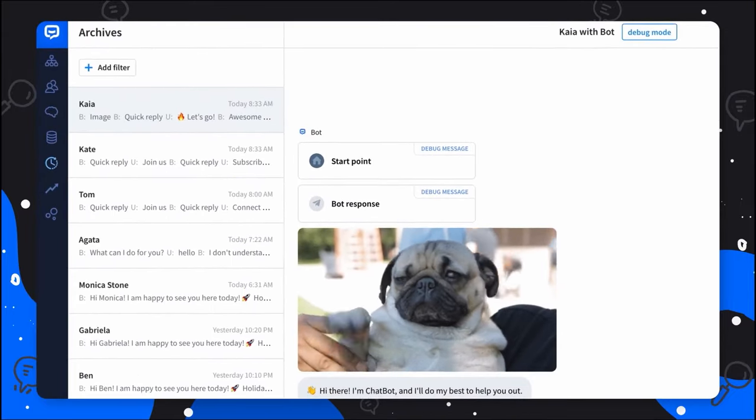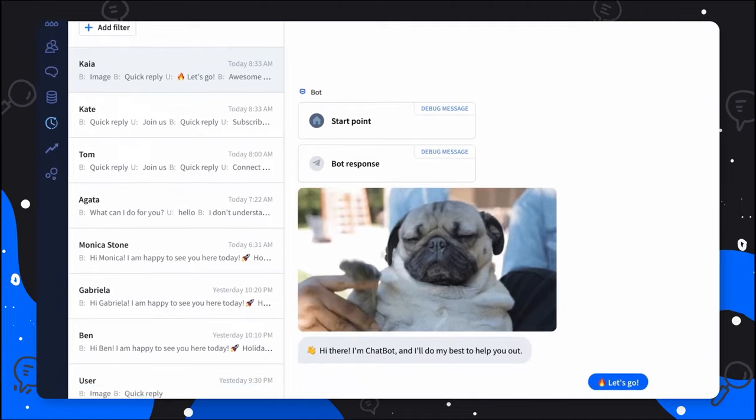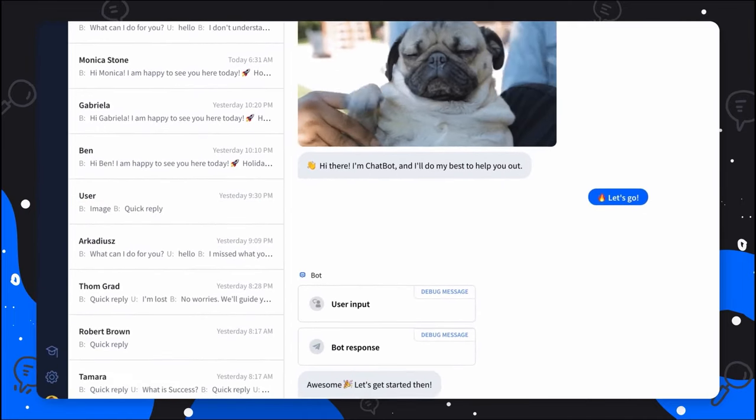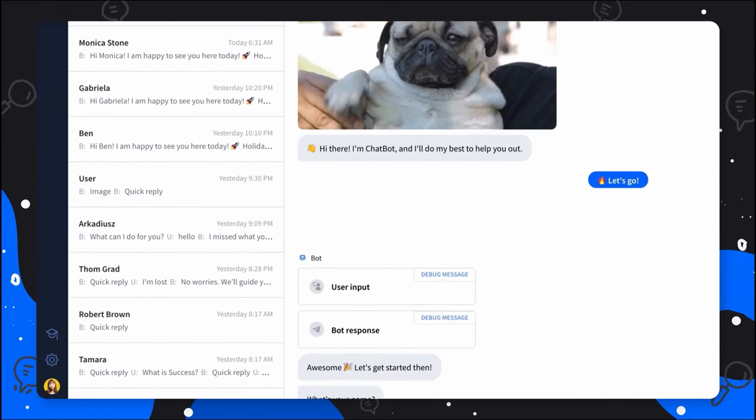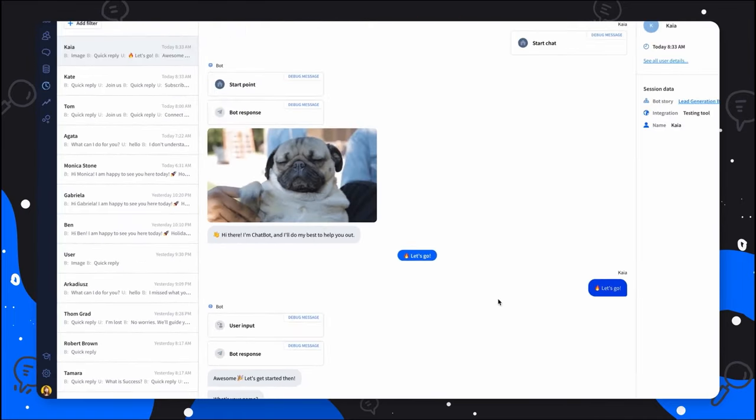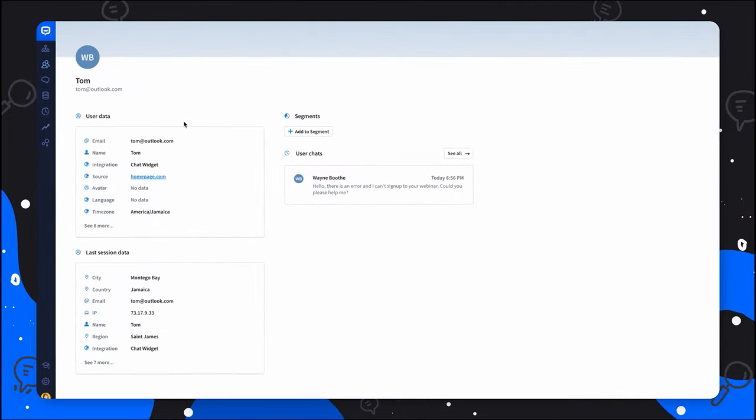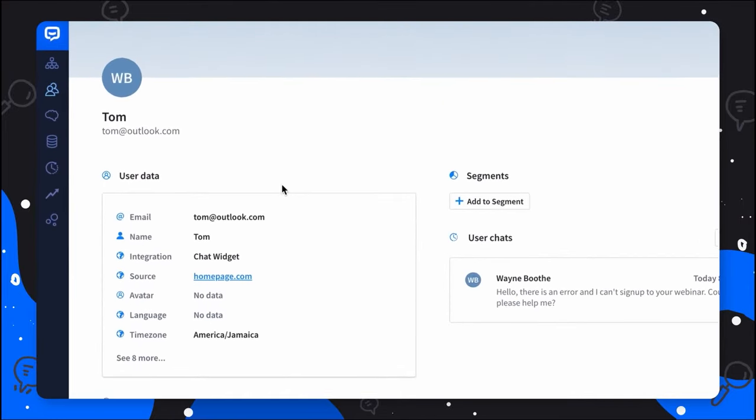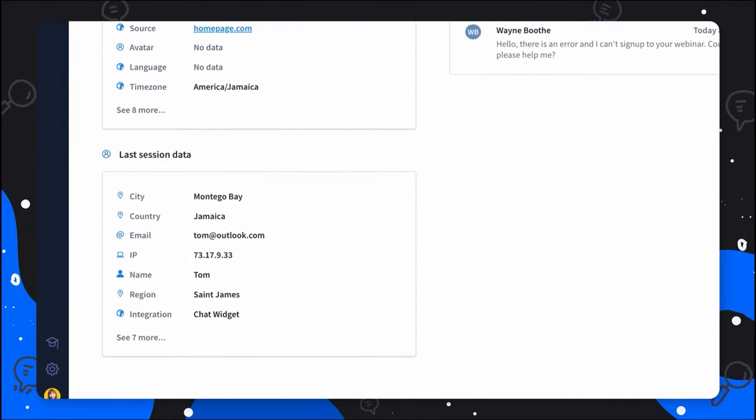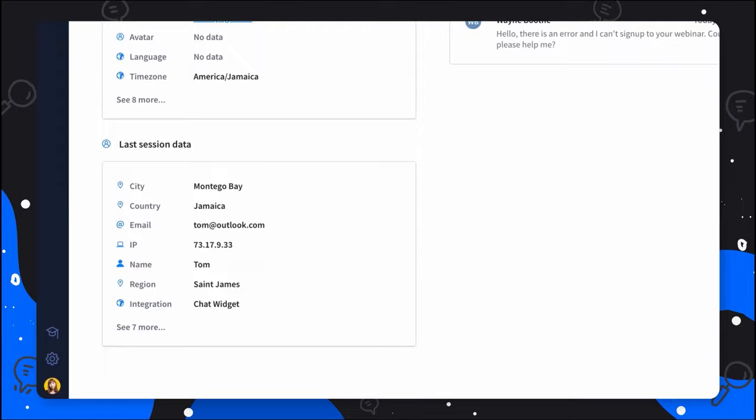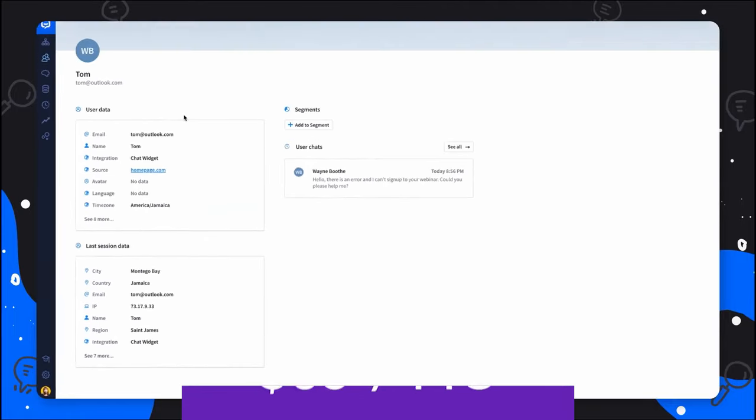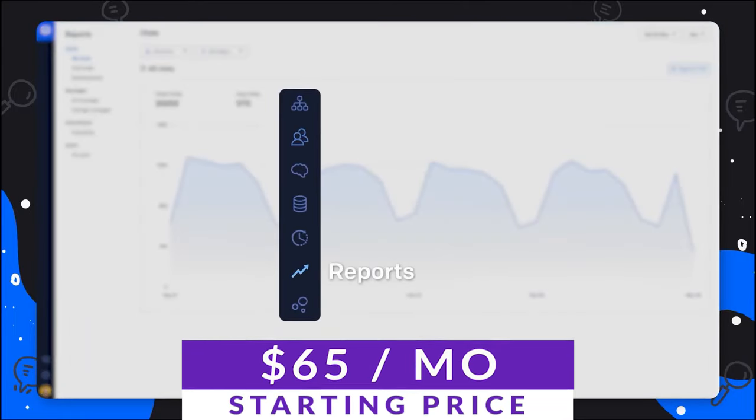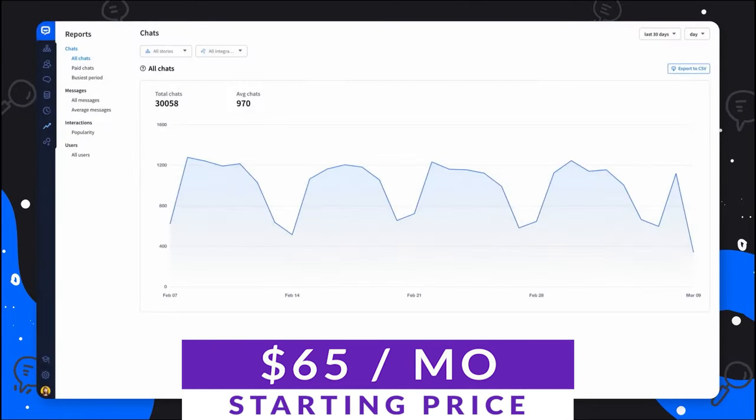Something amazing about this is it integrates with LiveChat's other products, like LiveChat and Helpdesk, to offer 360-degree support systems for any businesses. If you're in the process of scaling up your business and looking for a good support platform, you might want to give this a look. You can check it out today, with plans starting at $65 per month.